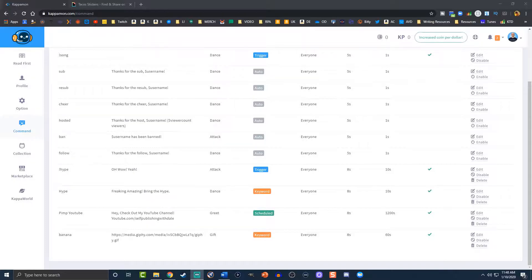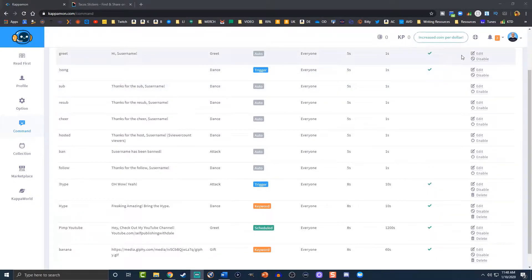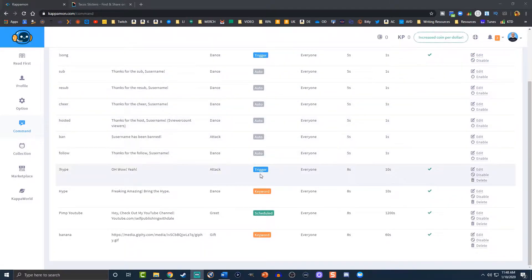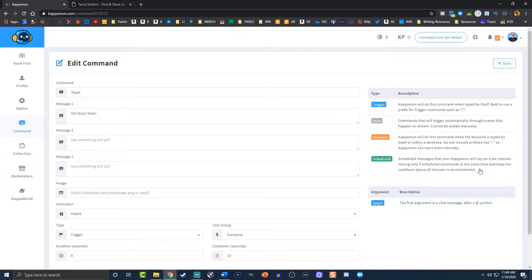Let's go ahead and pull up the screen. We're in my brother's account - we're going to start fresh because I have a ton of commands and I'm doing some more advanced stuff. We're just going to stick to the basics. Here are our different commands that we have access to. Once again, the auto ones cannot be added manually, but you can edit or disable them. We've added one - a trigger. Remember, a trigger starts out with an exclamation point. We have exclamation point hype, and this is what the KappaMon will say within the bubble, and here's the timeframe. Let's go ahead and edit this real quick to show you how it's done.